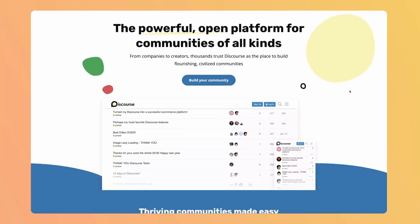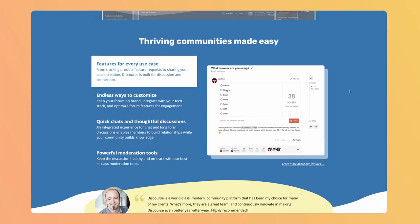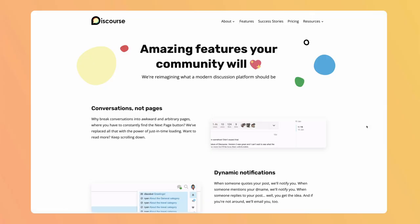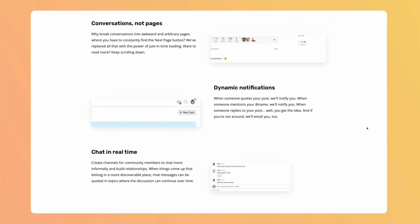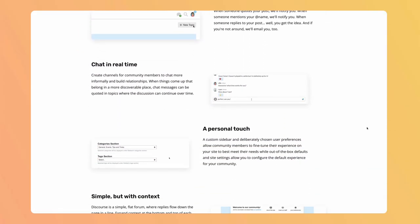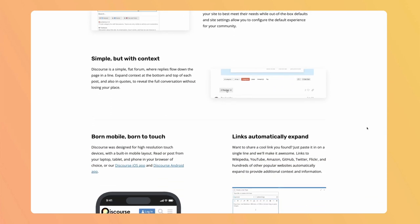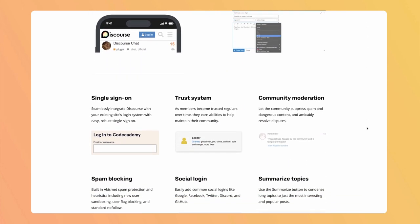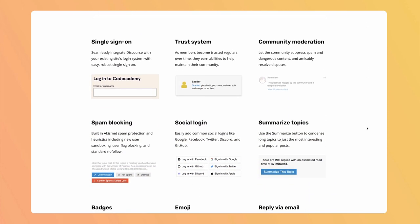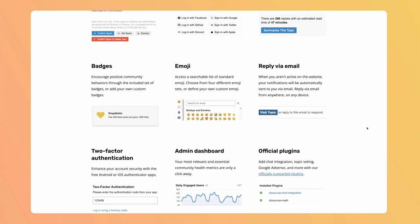Discourse can be described as a modern discussion platform, the evolution of forums. Its main feature is to create discussions inside categories, but additional very useful features exist around it, such as many authentication systems, trust system, badges, emails, chat, and many more.